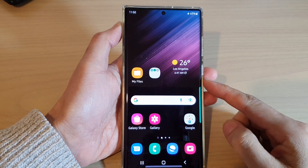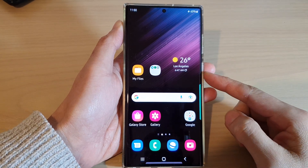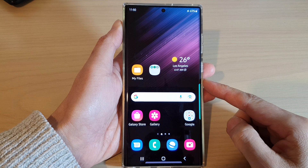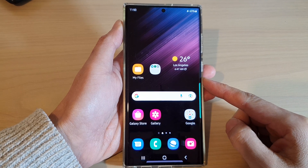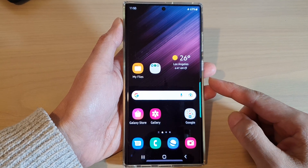Hey guys, in this video we're going to take a look at how you can open saved offline pages on the Samsung Galaxy S22 series.